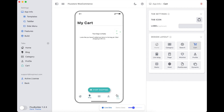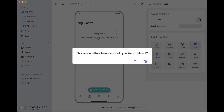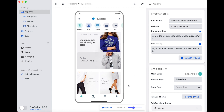To delete a tab, just select it and click Delete. You can also add a new tab by selecting the plus icon right here.